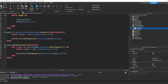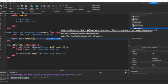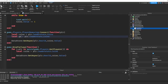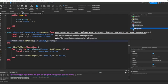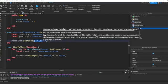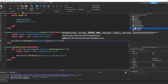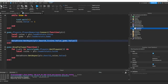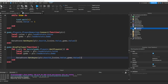Now update the save code in PlayerRemoving. Under local coins, add: local gems = plr.leaderStats.Gems. Then instead of saving just coins.Value, save a table: dataStore:SetAsync(plr.UserId, {coins.Value, gems.Value}). The first value in the table is coins, the second is gems. Copy and paste this updated code down into the BindToClose loop as well, replacing the old code there.